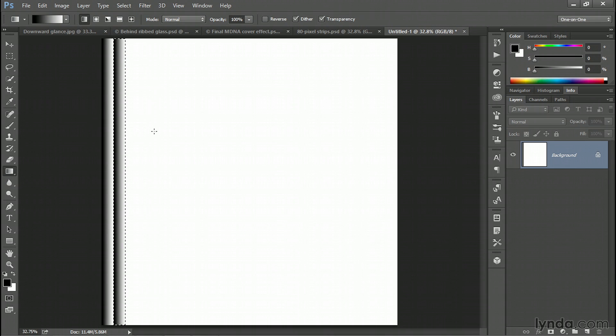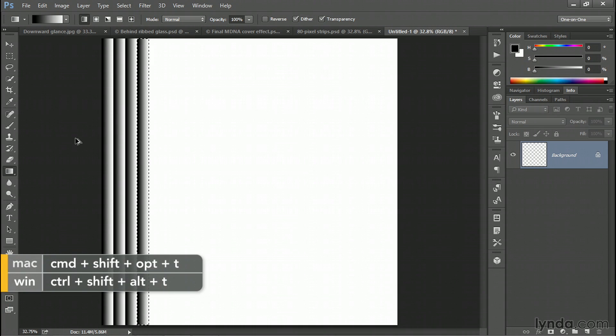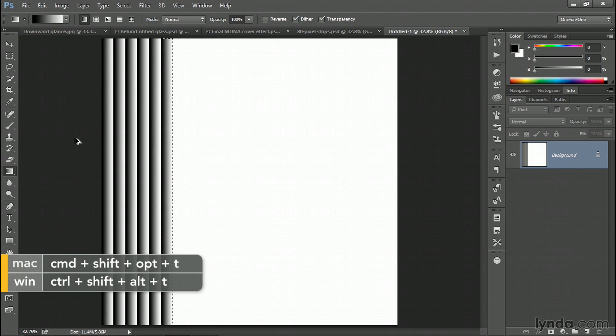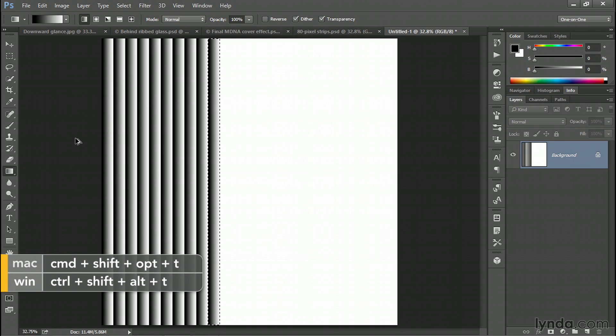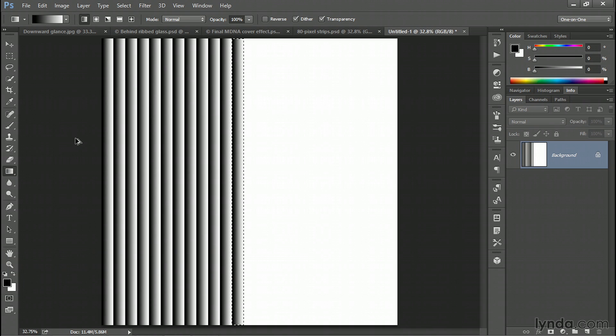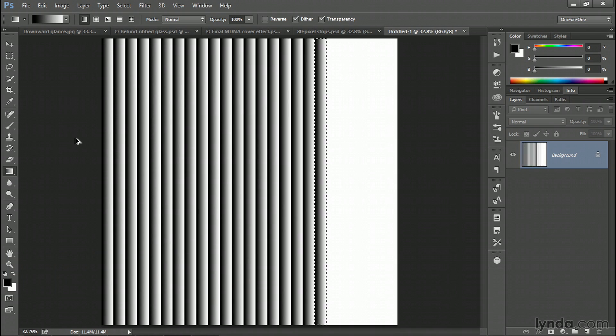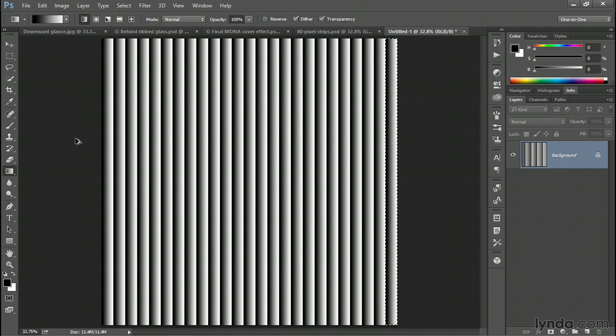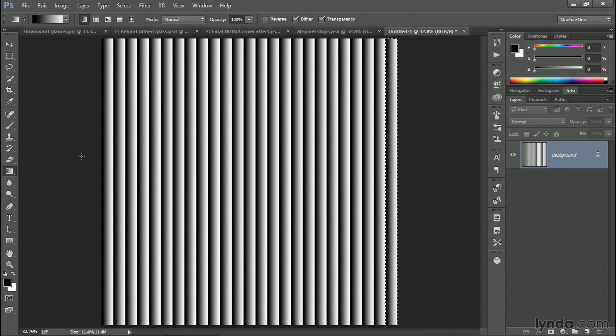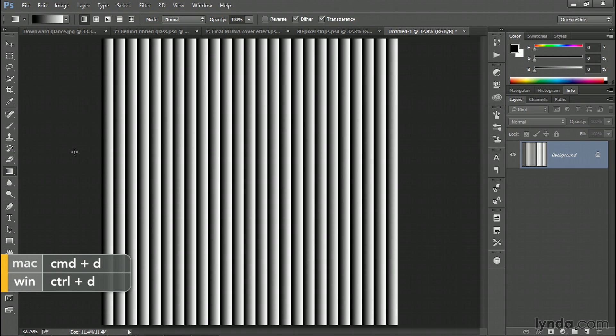Now we need to continue to duplicate it. And you do that by pressing Control Shift Alt T here on a PC or Command Shift Option T on the Mac. You want to do that as many times as needed in order to exactly fill up the width of the image like so. Then you can click anywhere inside the image and press Control D or Command D on the Mac in order to deselect your artwork.